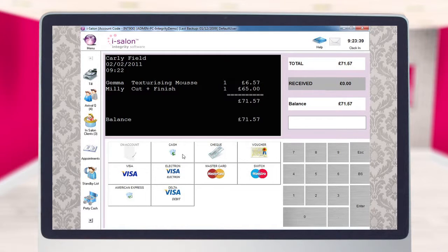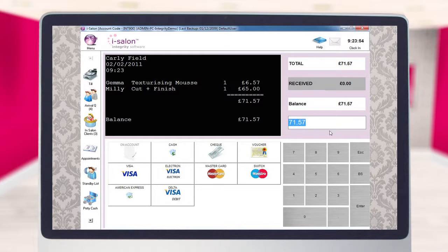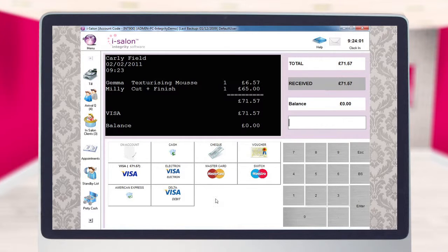In this example we're going to say that Carlyfield is going to pay by Visa card, so we'll select the Visa button over here on the left hand side of the screen. The balance of the bill has been entered over here on the right, and if we're completely happy that that's the exact amount she's paying by Visa card, we're going to select the Enter button.